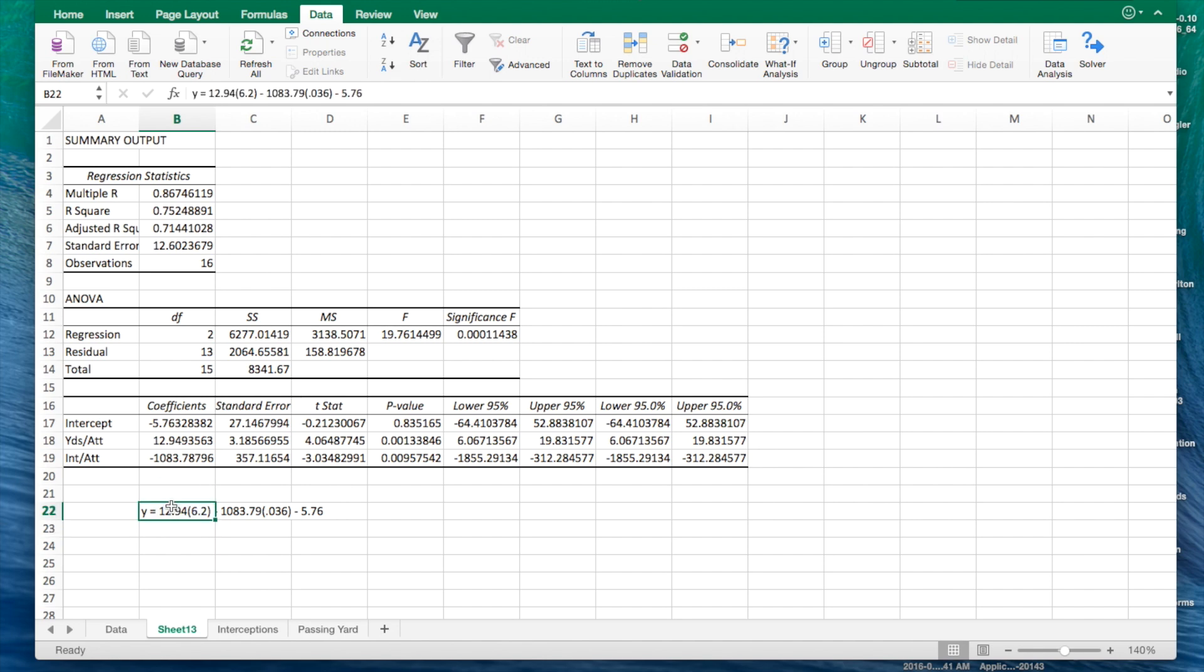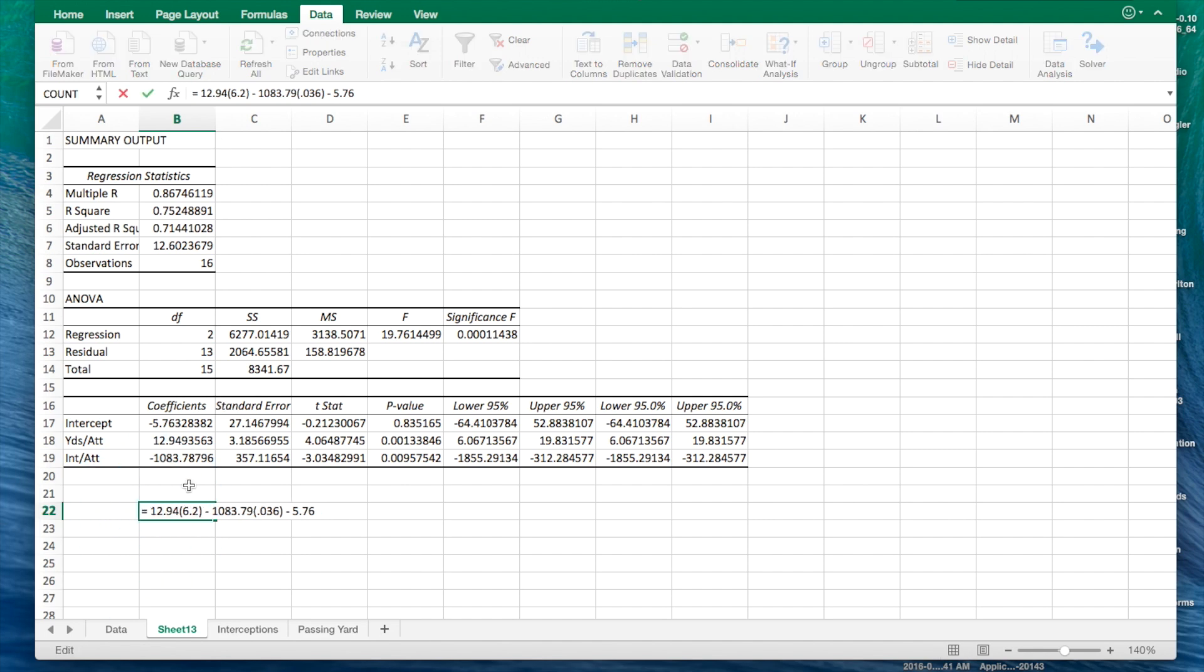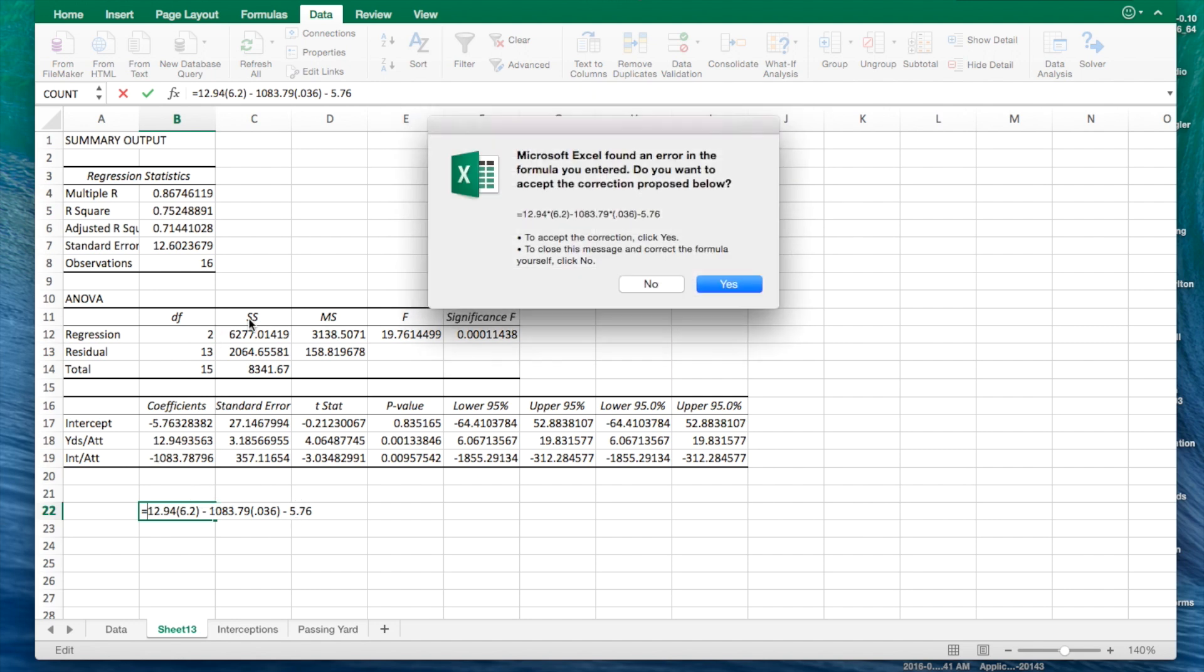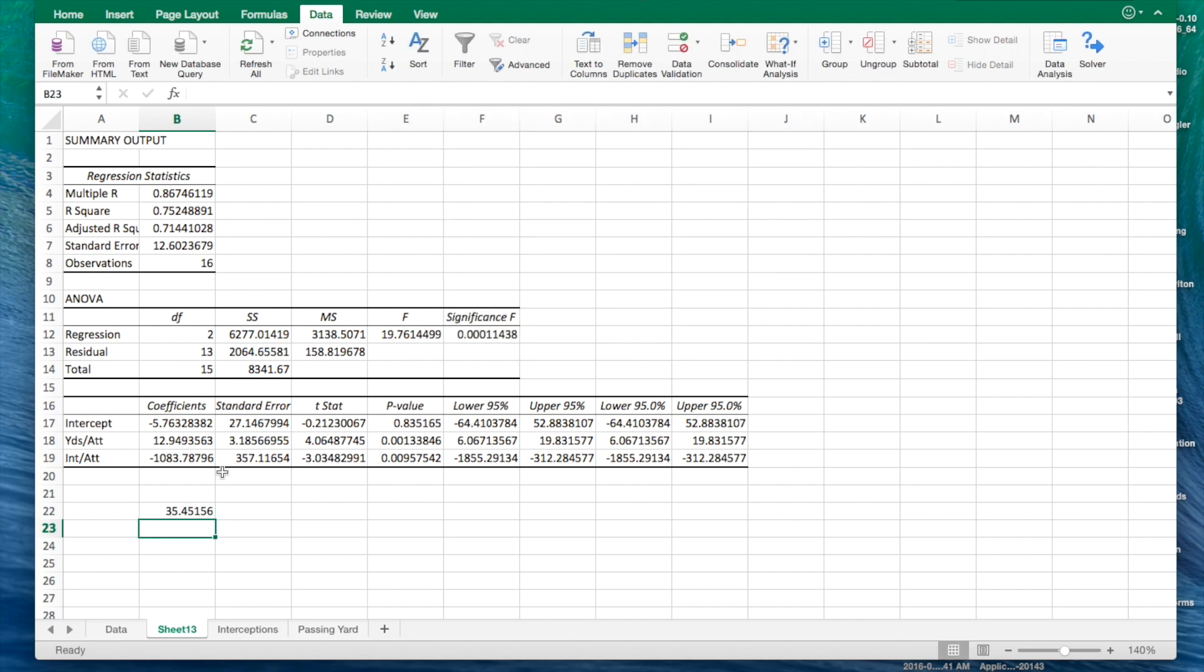If we're actually going to go ahead and perform that, we're going to format this a little bit better. We're just going to leave this equal sign and then leave all this together. I'm going to hit enter. And now, it spits out the 35.45. We can round that up to 35.5 if we want.